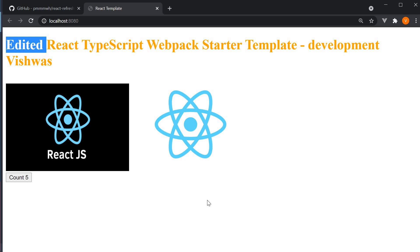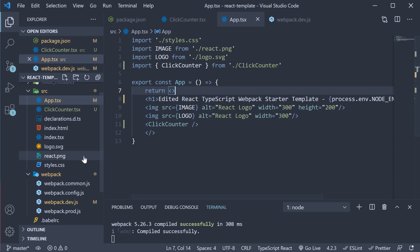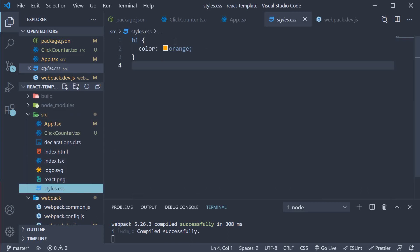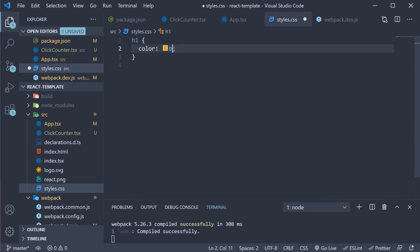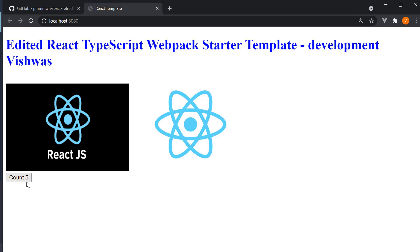And this holds good with CSS files as well. So in styles.css change orange to blue. And you can see that the count state is preserved. There is no need of a page refresh to account for changes in files.